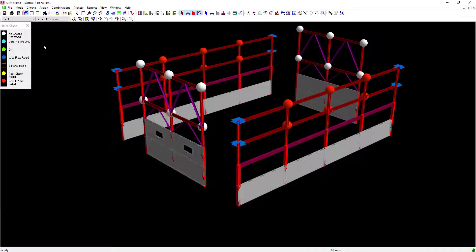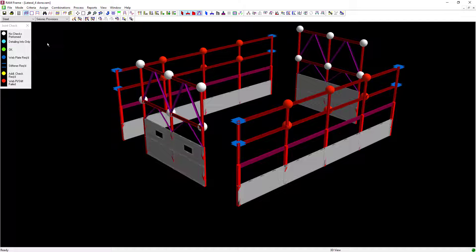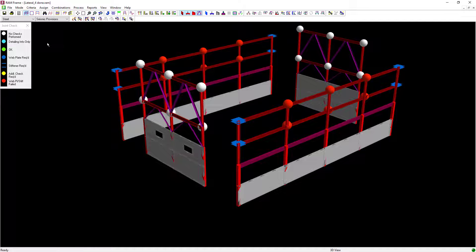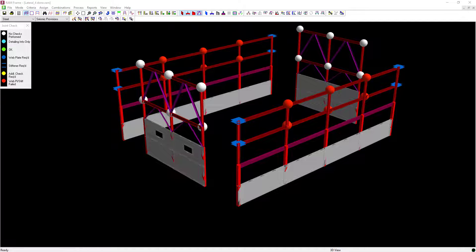Looking at the joint check legend, I can see that several of my moment frame joints might need some stiffeners and a couple of them have failed, which means that the program attempted to add stiffeners and web plates and still couldn't get it to a passing connection design. Let's take a closer look at one of those failing joints.